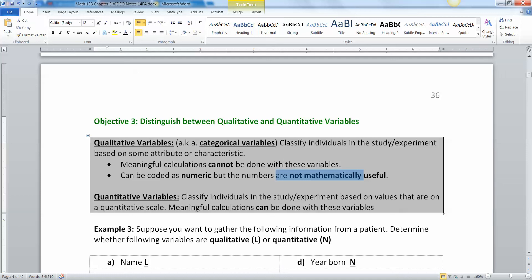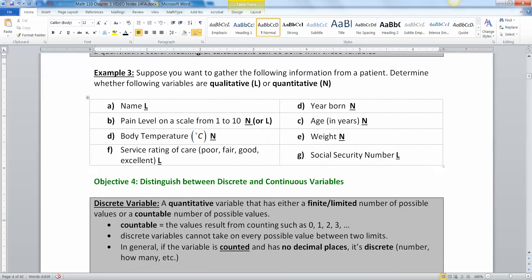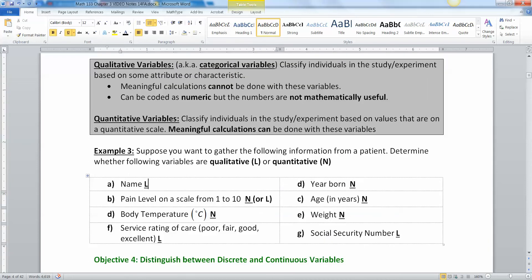A good clue is to ask: can I find the mean? If you can't find a meaningful mean, it's a qualitative variable. A quantitative variable is one where meaningful calculations can be done. Now, you're a nurse gathering the following information from a patient — determine whether each variable is qualitative or quantitative. Your name is definitely qualitative — it's a word. Pain level on a scale of one to ten: we're going to consider that quantitative, even though many statisticians would disagree.